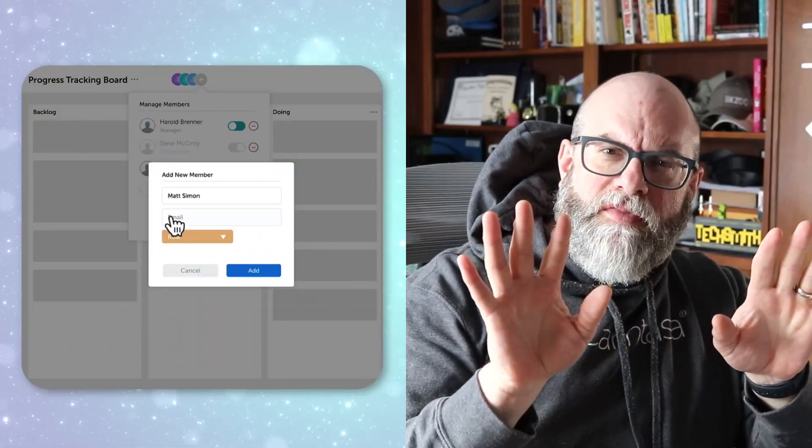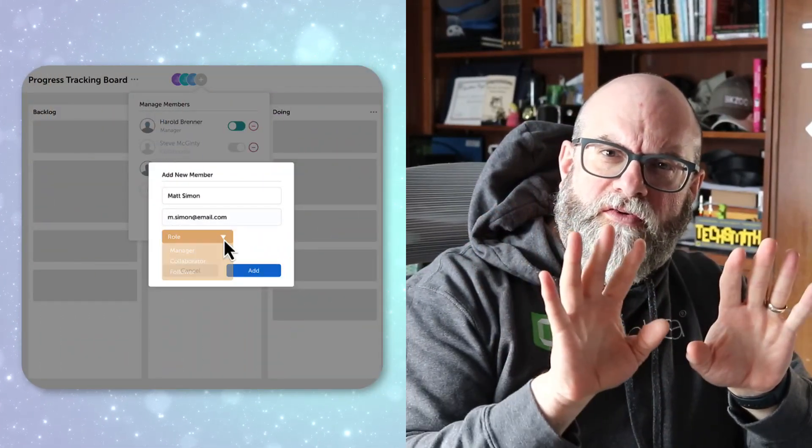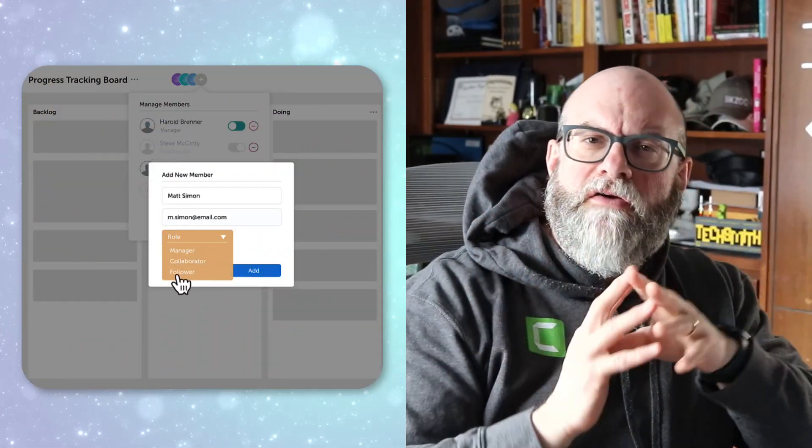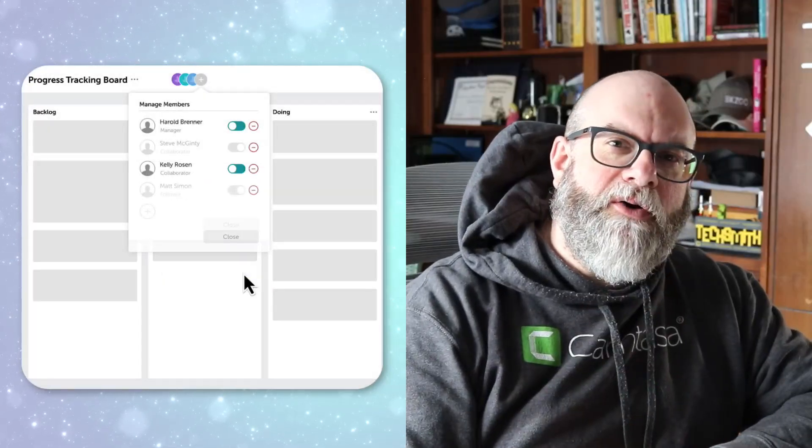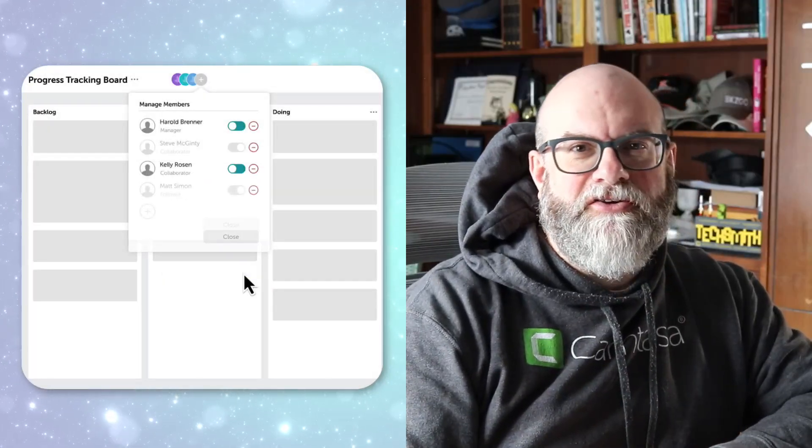Have you ever had a screen recording and a webcam that you want to source together and put on your video at the same time? Let me show you how in Camtasia.